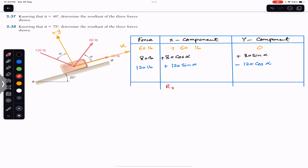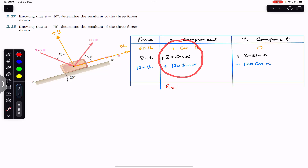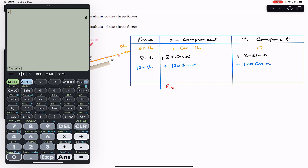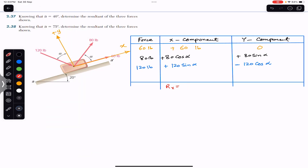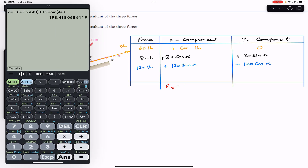To find the resultant, we sum the x-components and the y-components separately. Rx equals 60 plus 80 cos(40) plus 120 sin(40). This gives Rx equals 198.42 pounds. Remember that all components are in pounds.